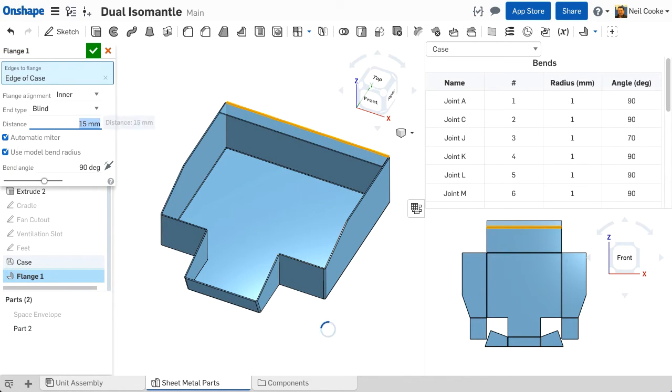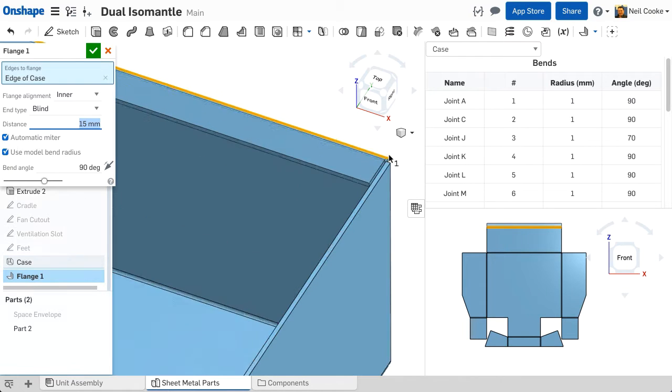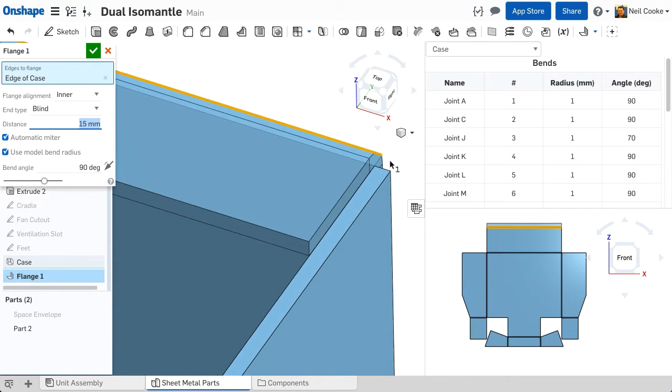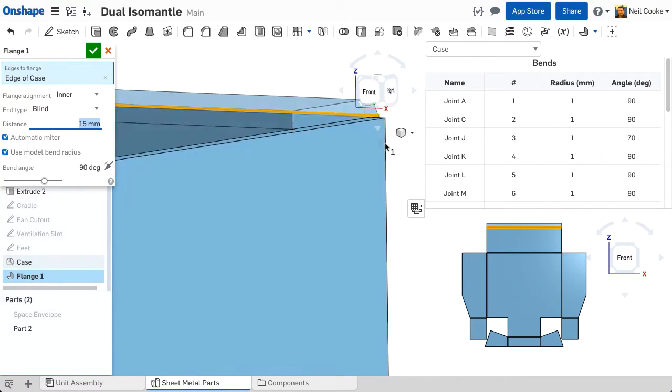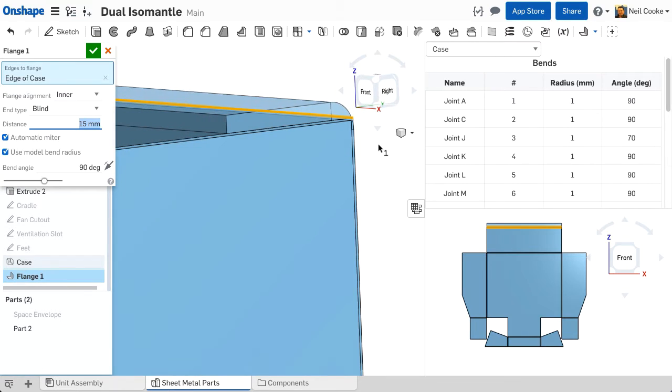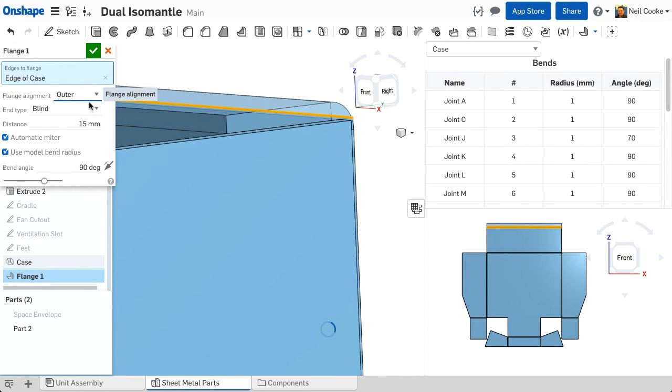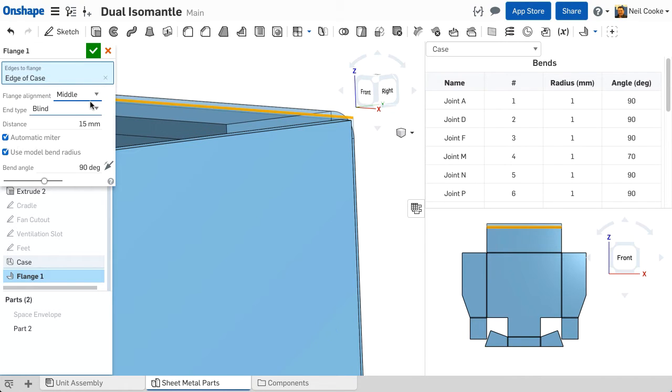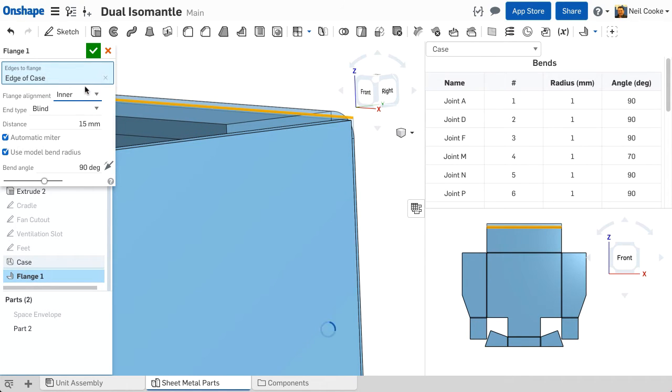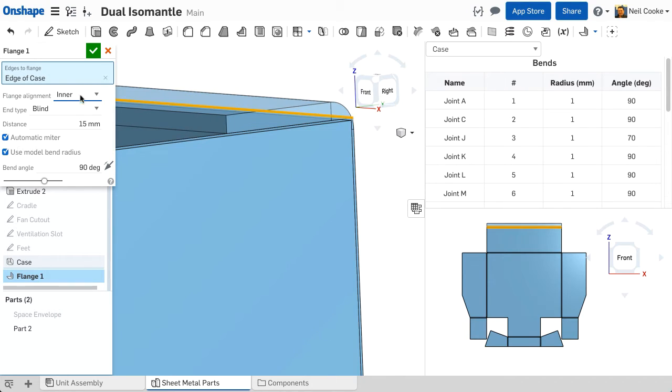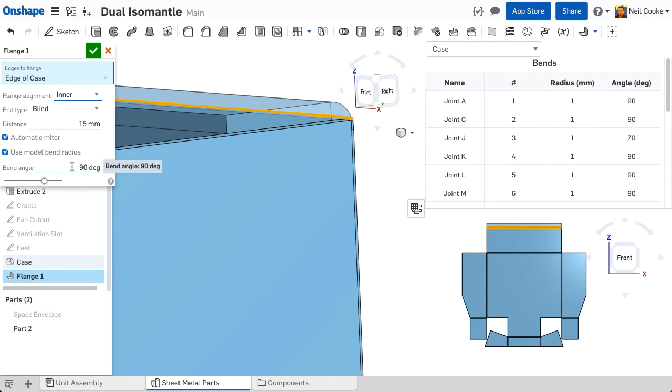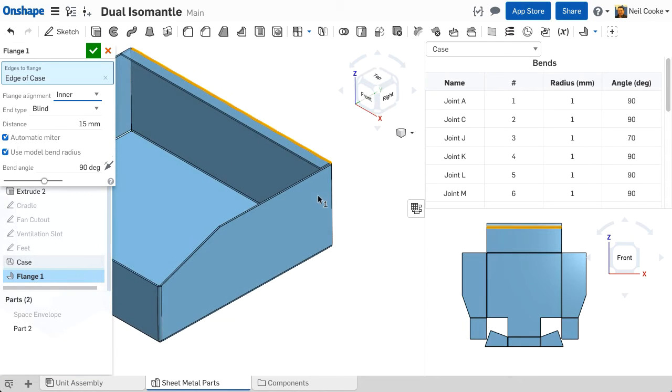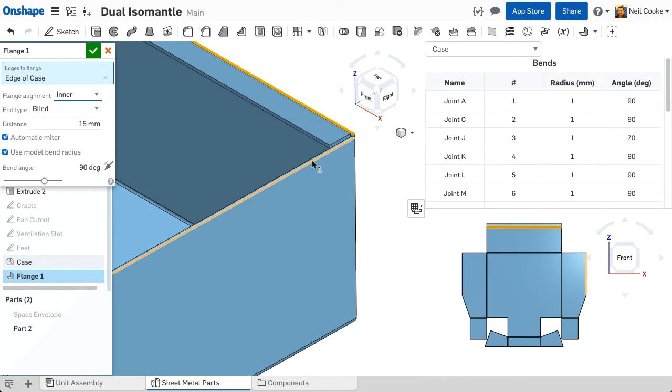The length of the flange is measured from the tip to the virtual sharp. You can set the distance to be blind, up to entity or offset from entity. You can also specify how the flange should be aligned, either inner face, outer face or middle. Keep the automatic miter option checked if you are going to add more than one flange and the bend radius is taken from the sheet metal model feature. By default, the bend angle is 90 degrees to the edge you selected.